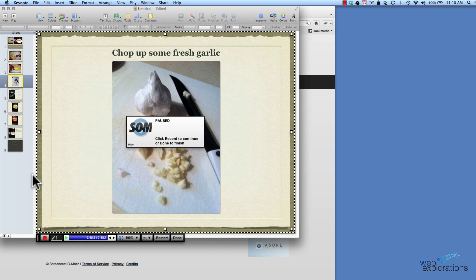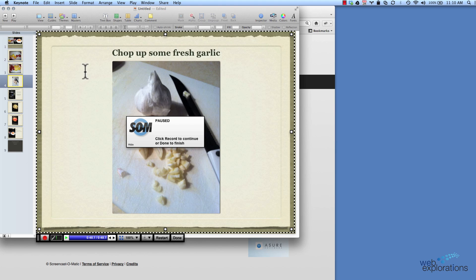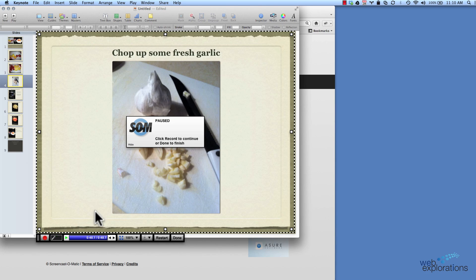I hit Control P to pause my recording, and I can rearrange my screen and do whatever I want. I can even put in a text editor and type in some text if I want, and then when I'm ready to go I just click on record again.